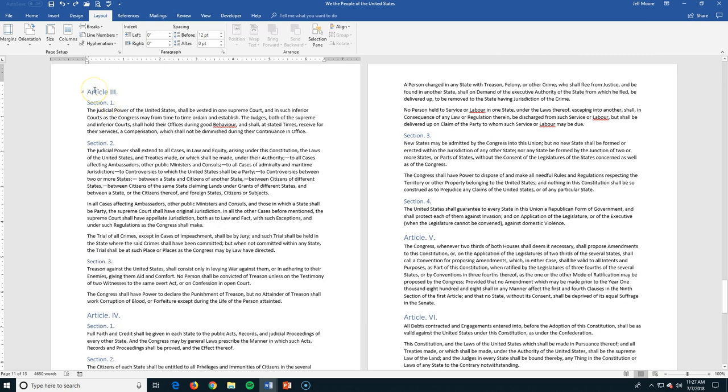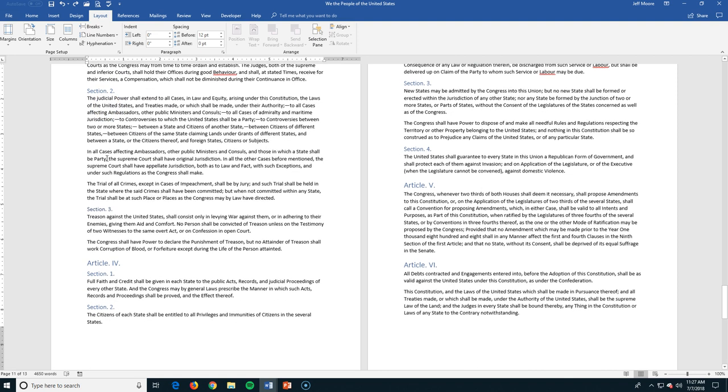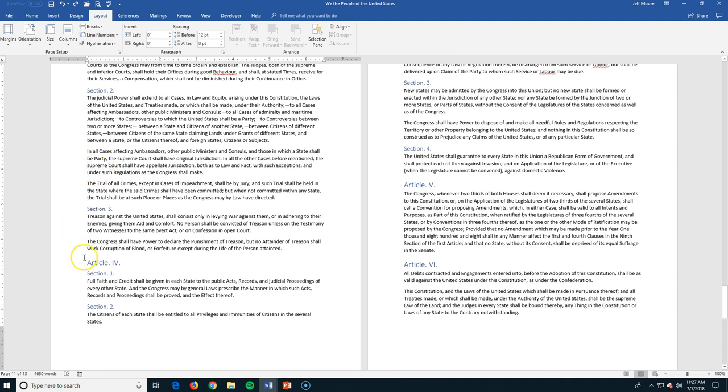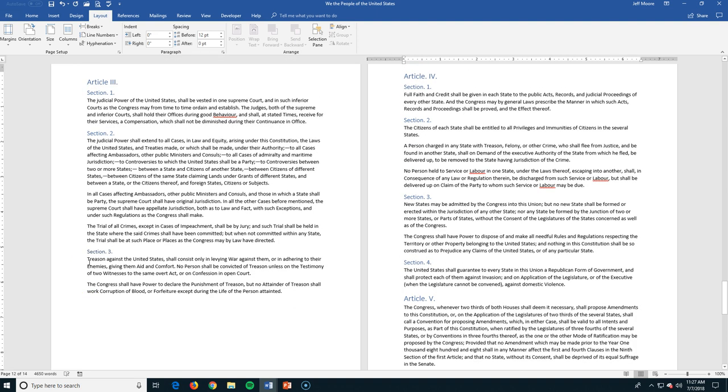I maybe want to put just one page that is going to be like this. And we'll use article three, which is the declaration of how the judiciary is set out. So I'm going to come down here. I'm going to use a control enter to create a new page right there. So it's all on its own page.